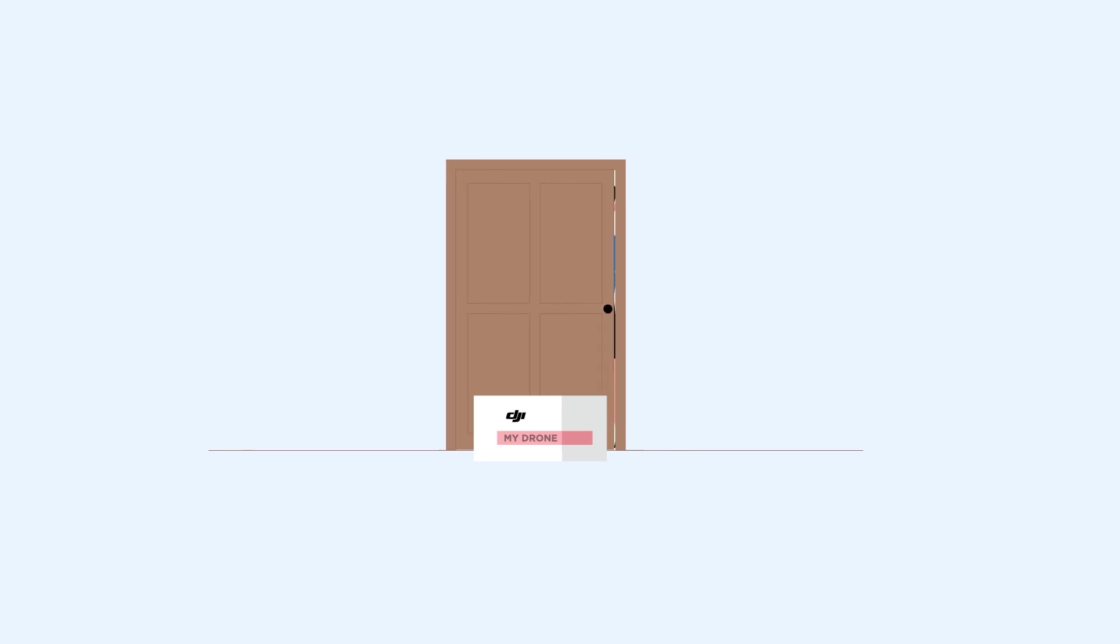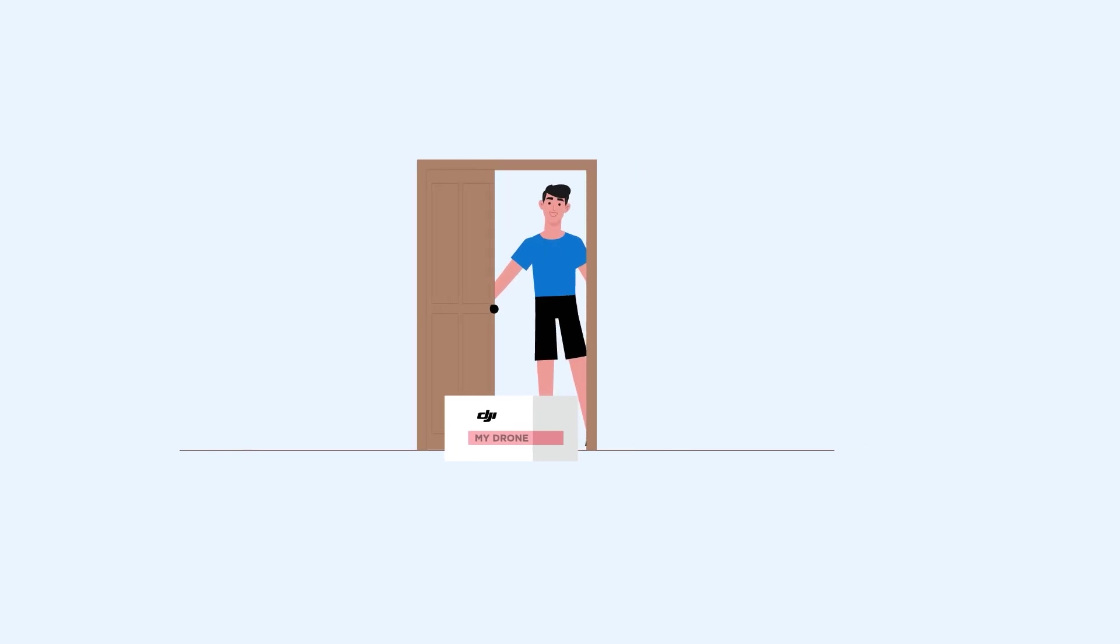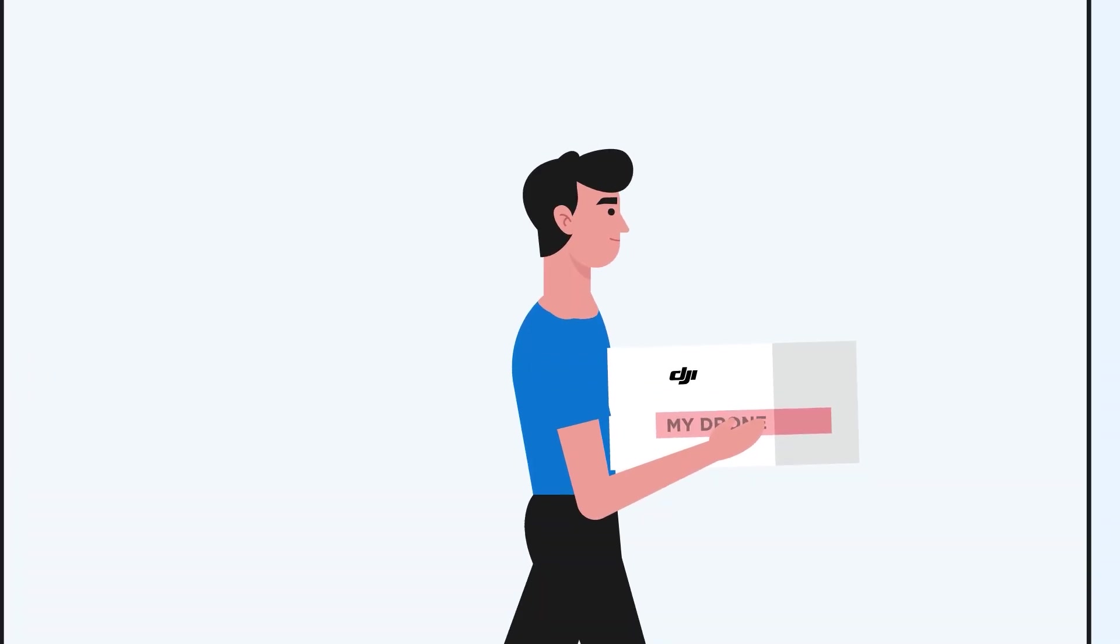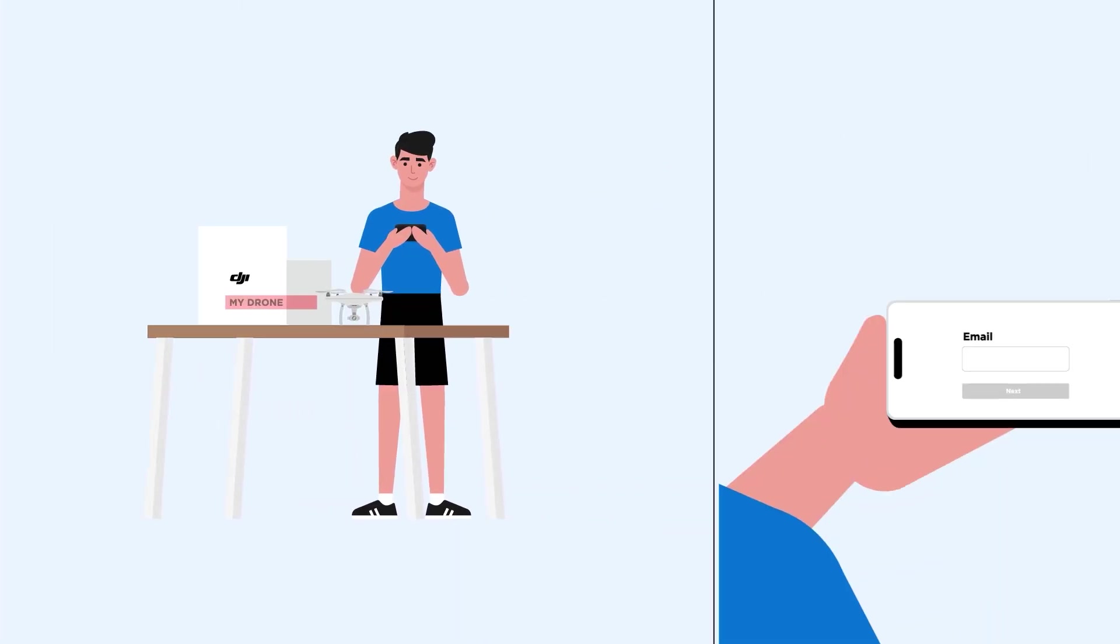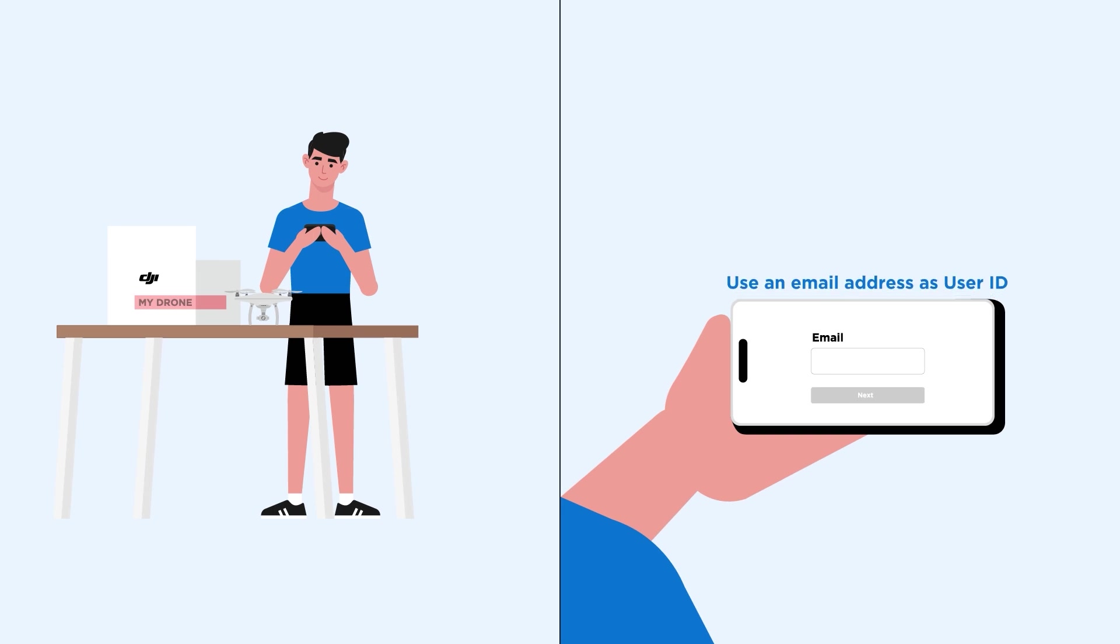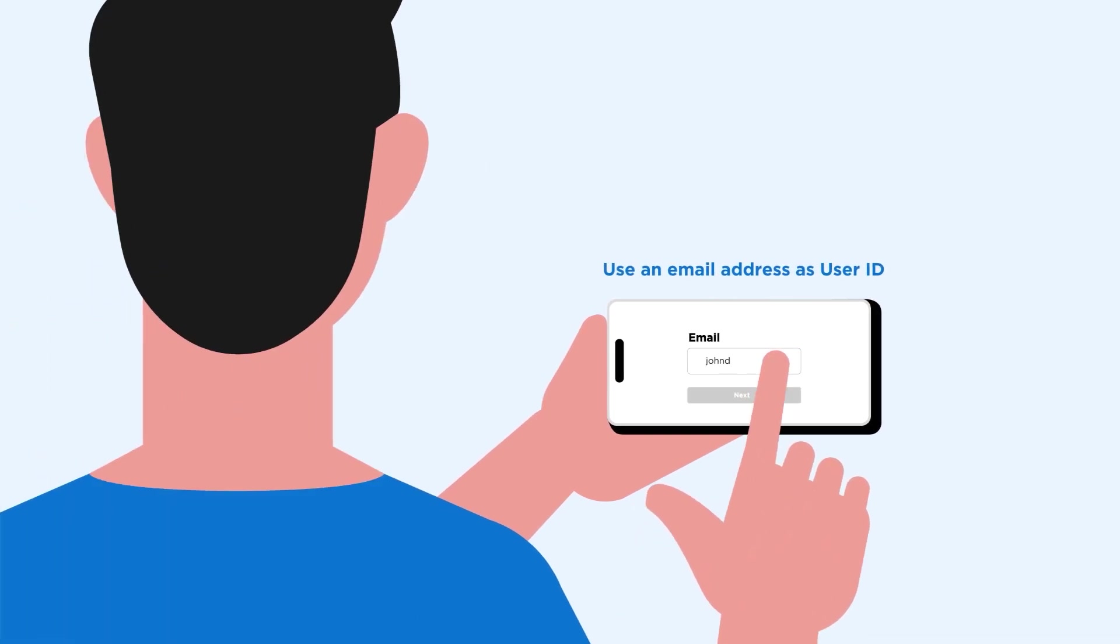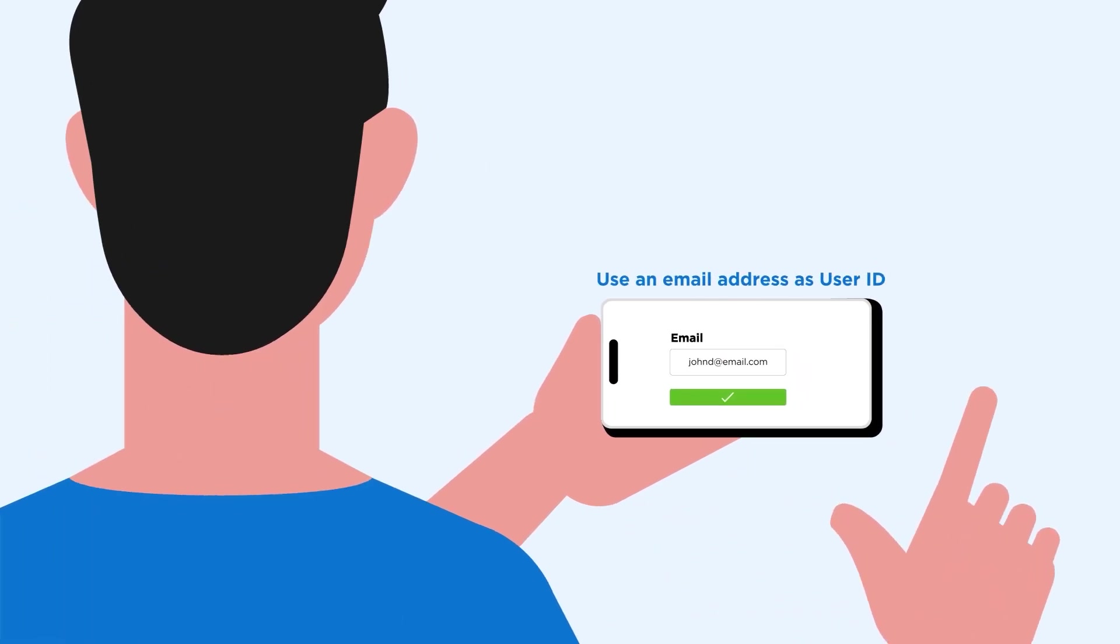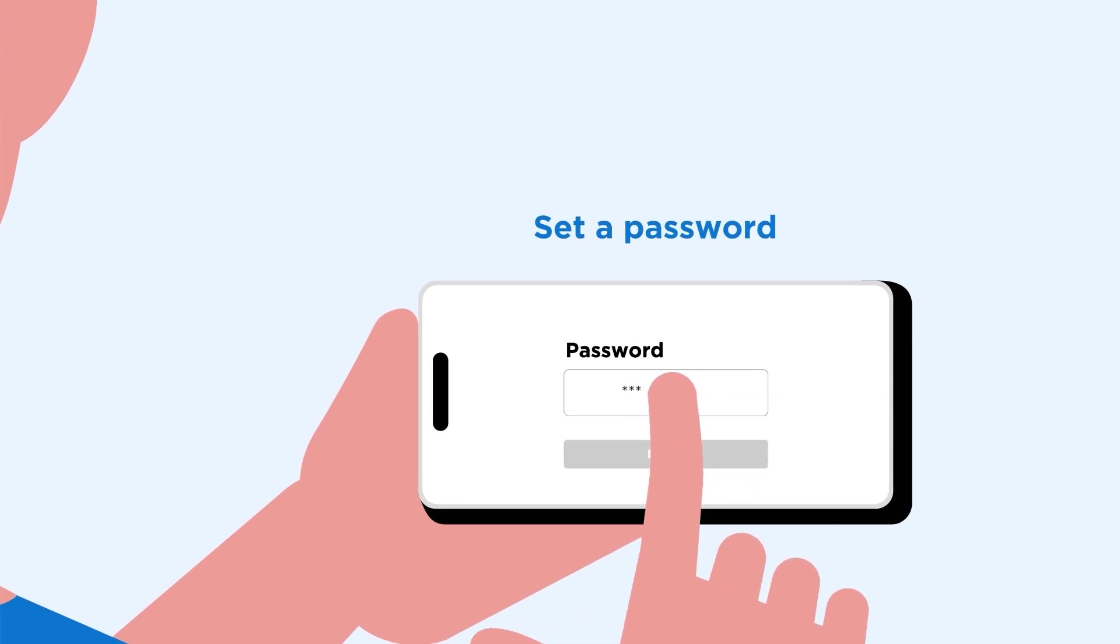Now that your drone has arrived, there are just a few quick steps before you can take it out for its first flight. First, we'll need your email address to create your user ID, which you'll use to log in to the DJI flight app. Next, you'll set a password to secure your account.